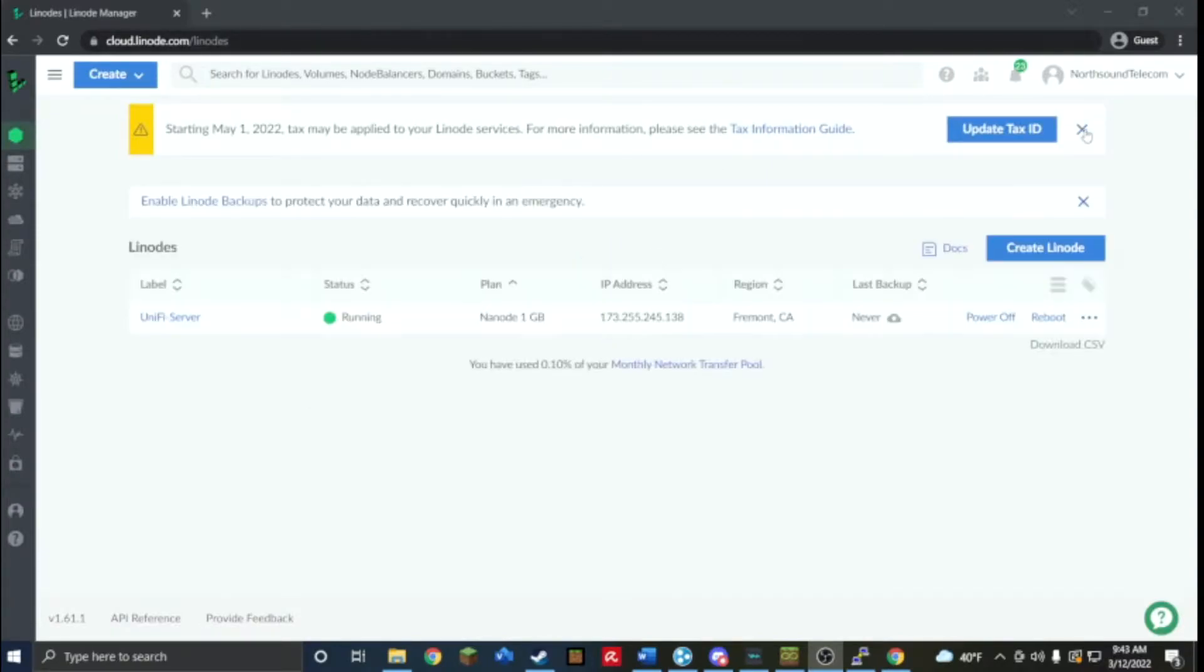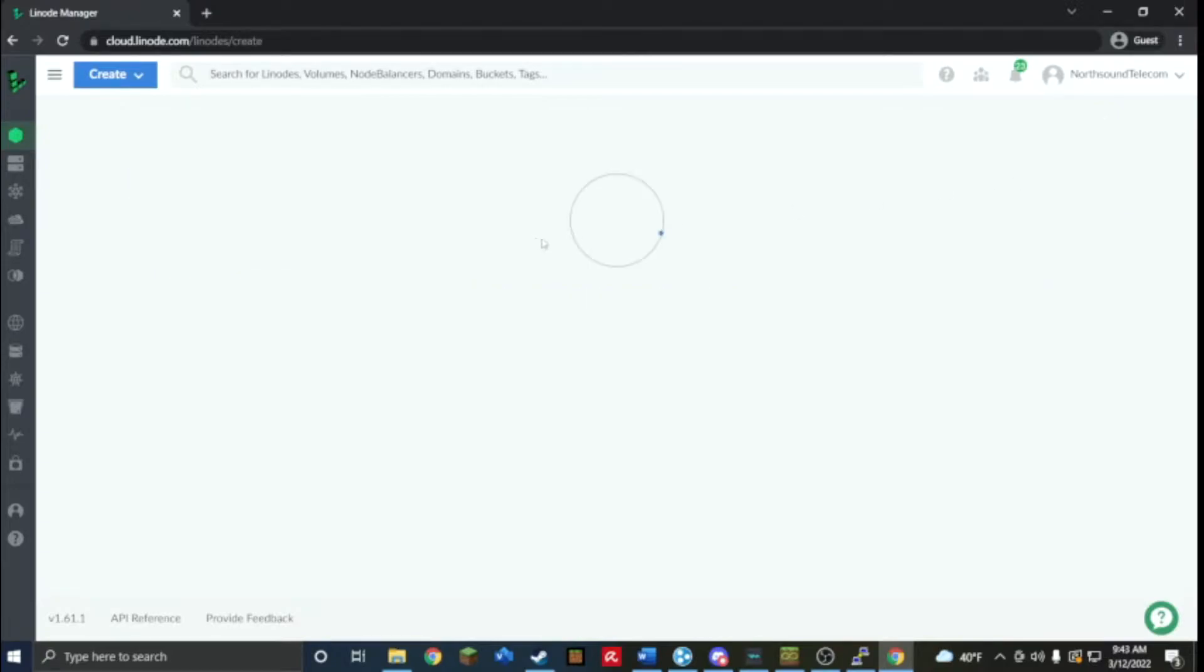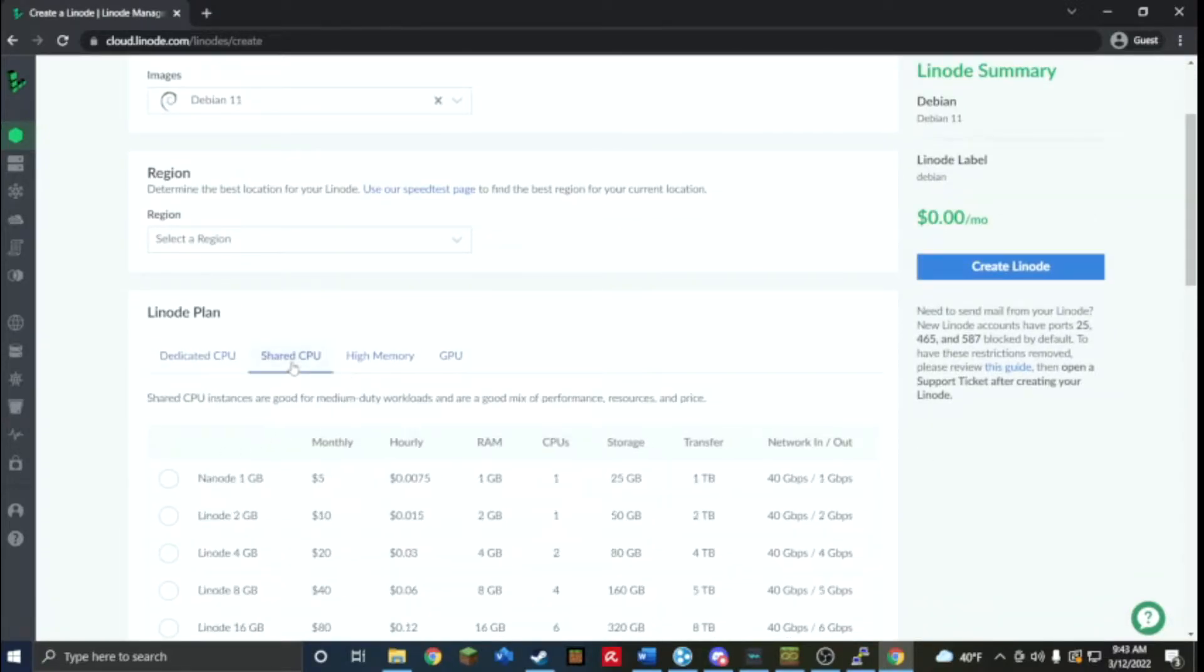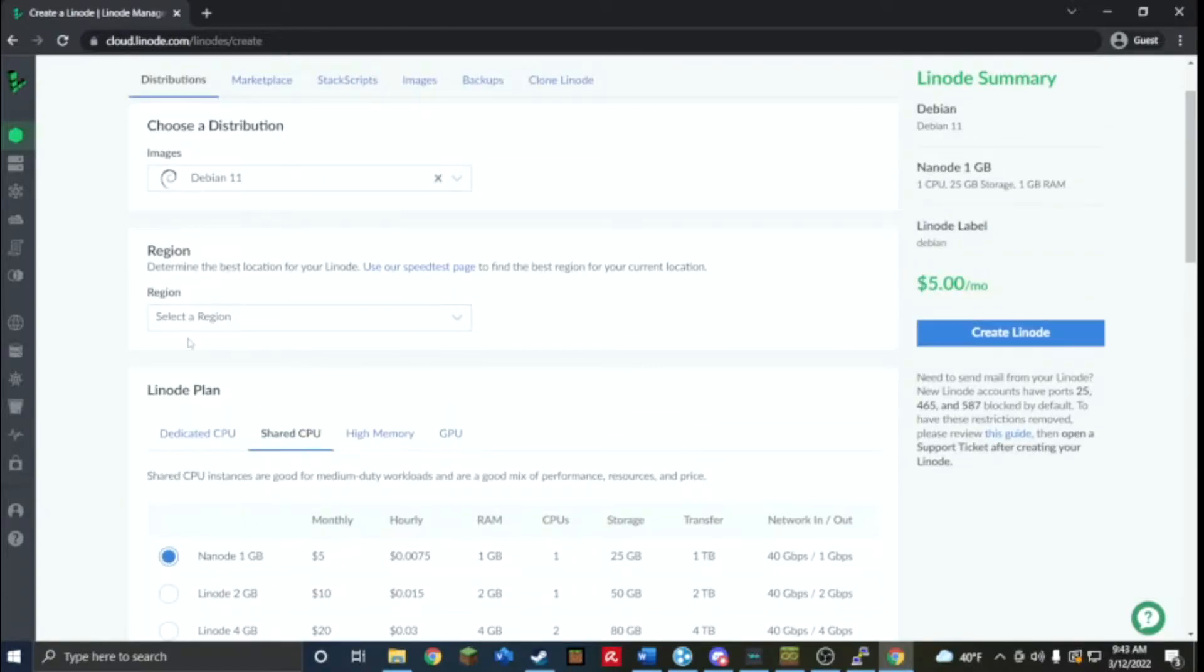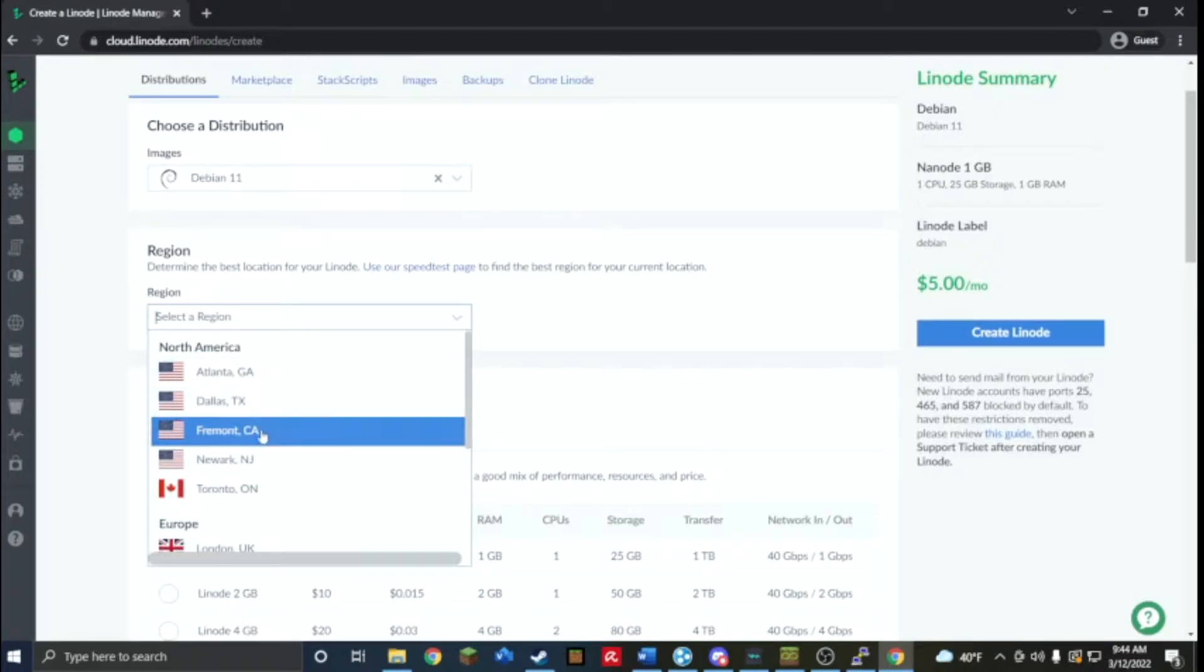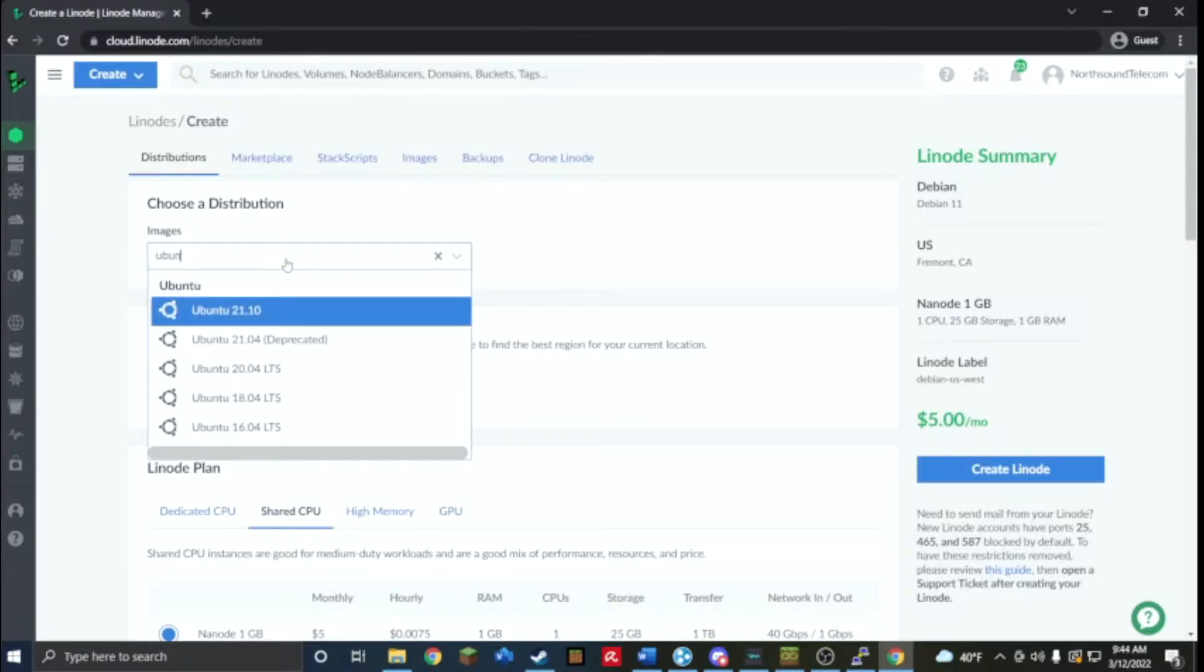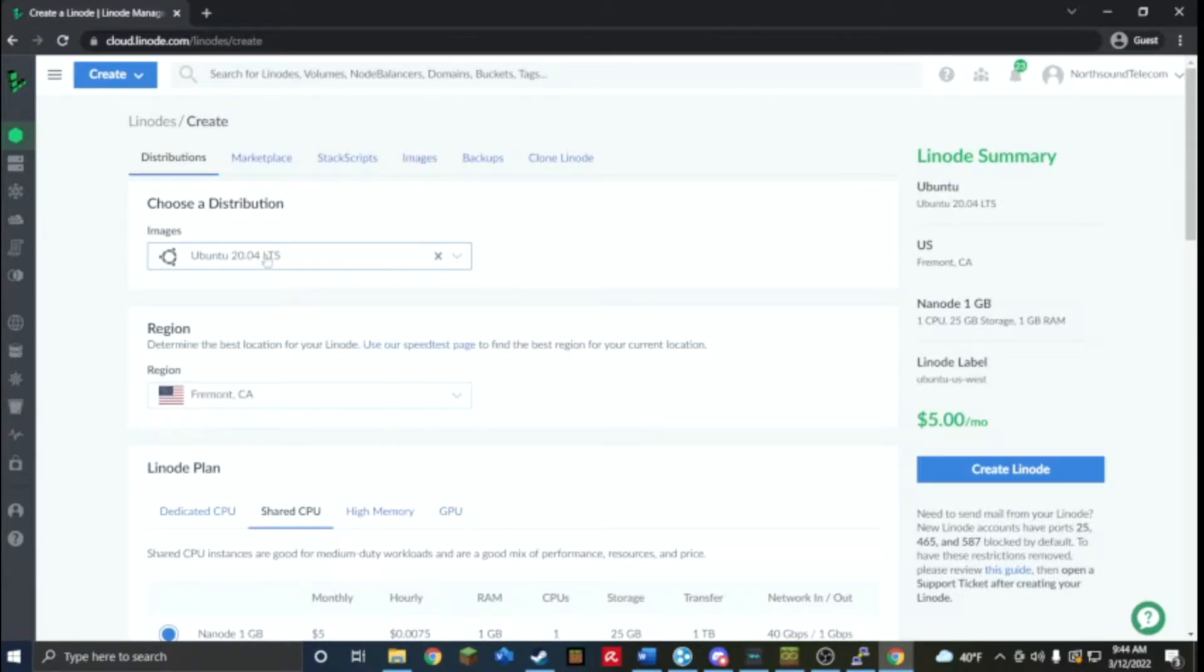Now I'm logged in and you can see I have mine, so I'm going to create a new cloud server. I'm going to use the cheapest one they have, this is like the minimum requirements, five dollars monthly. I'm going to set it closest to where I am, being Fremont California, and I'm going to have it be running Ubuntu 20.04.